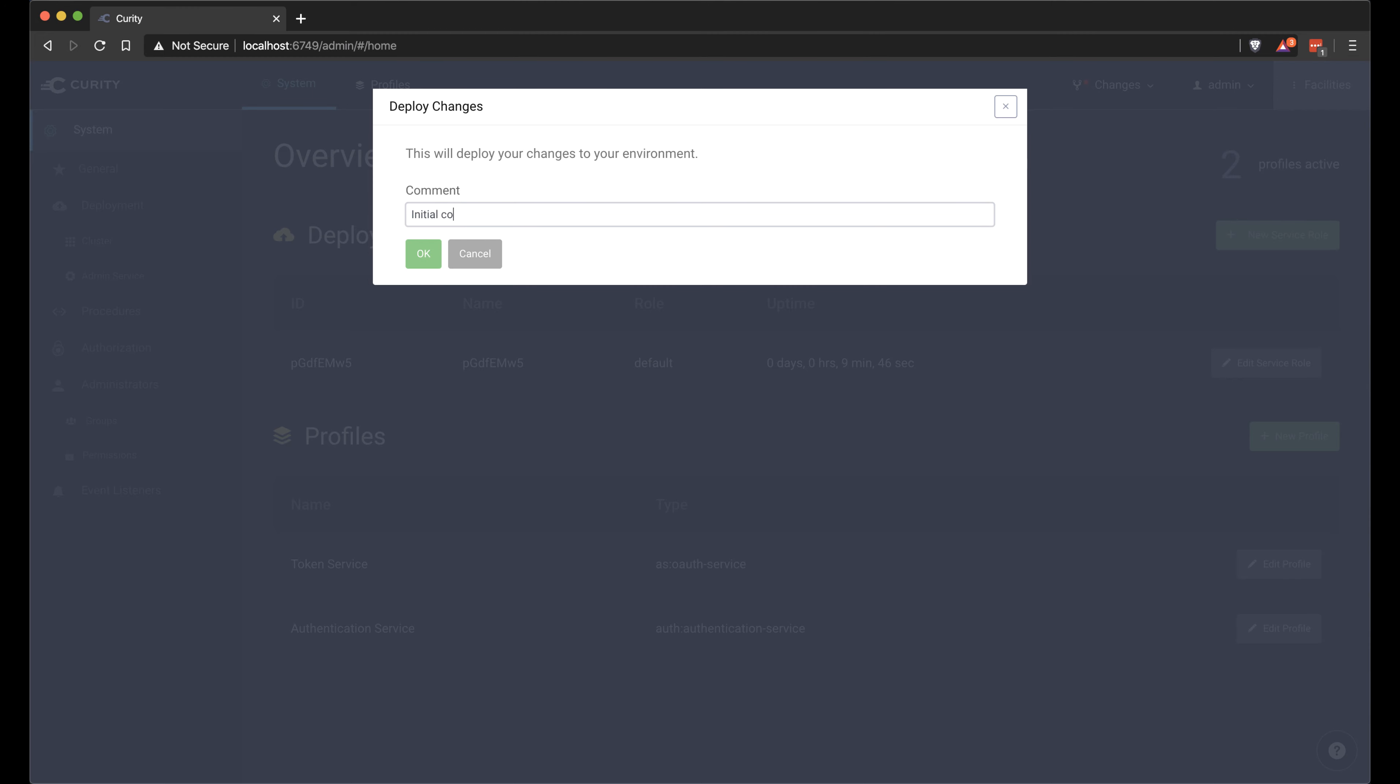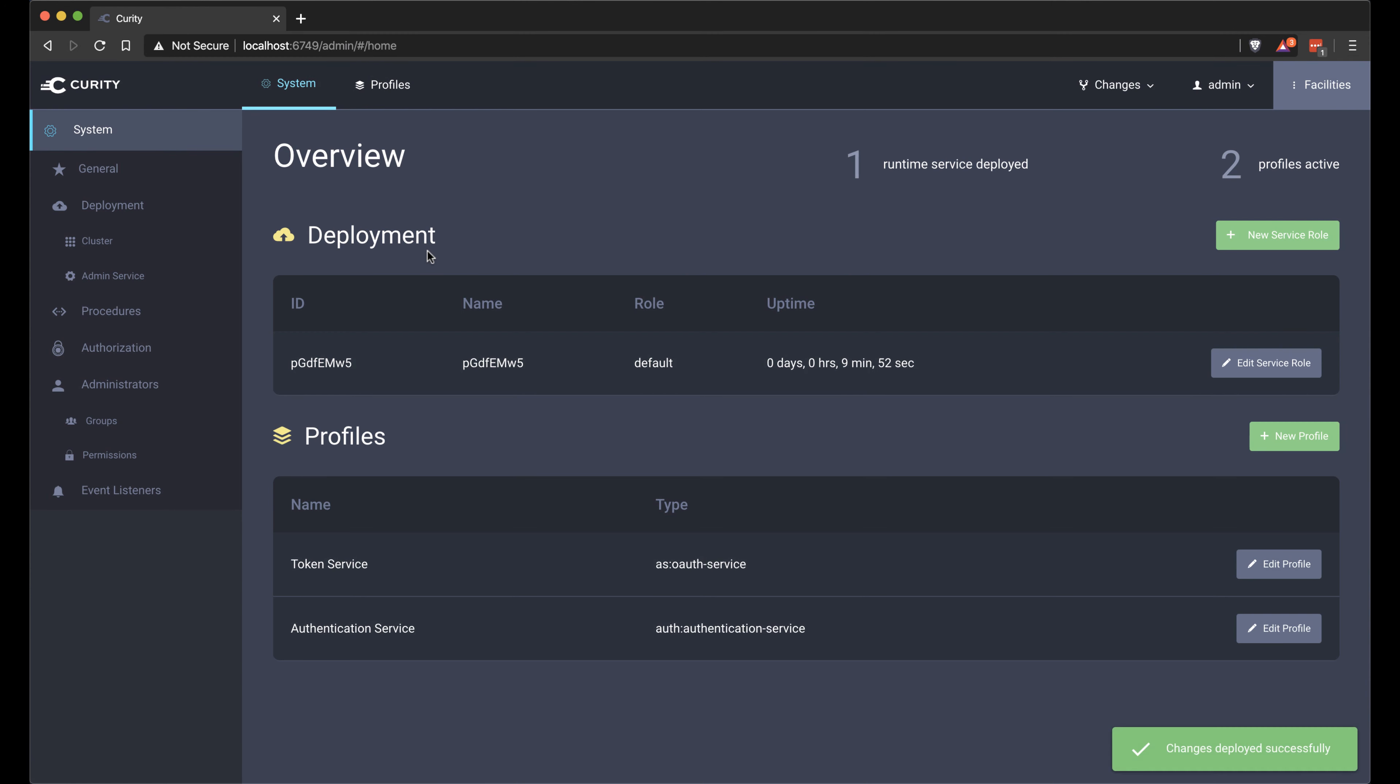Now it's time to commit these changes. Commit the authenticator and the client and all the other changes that I've made. And Curity should be fully set up now.